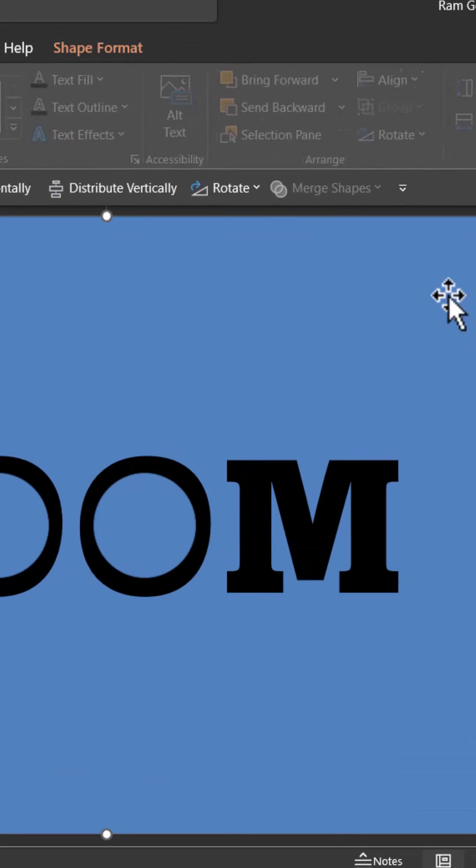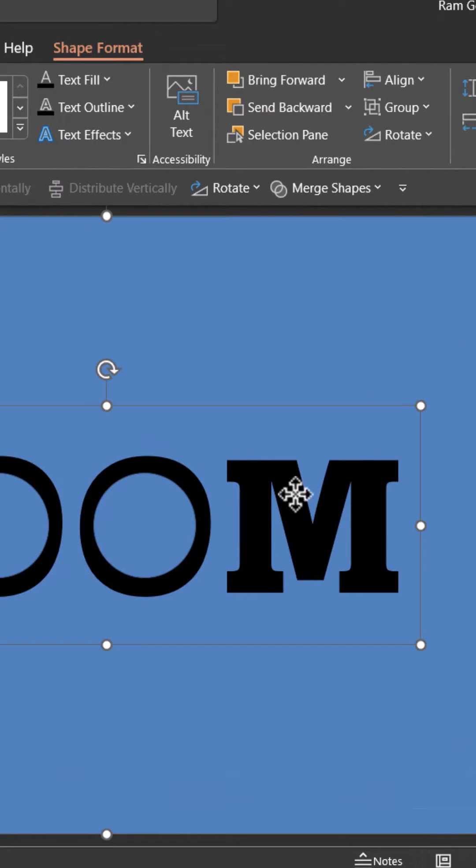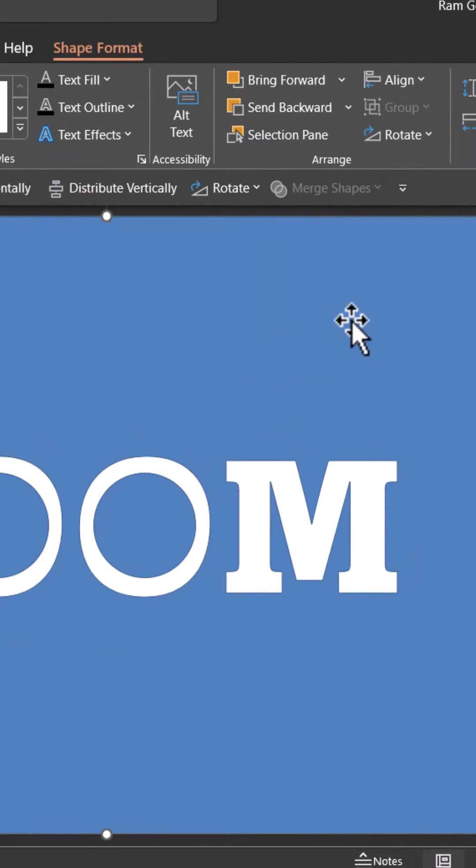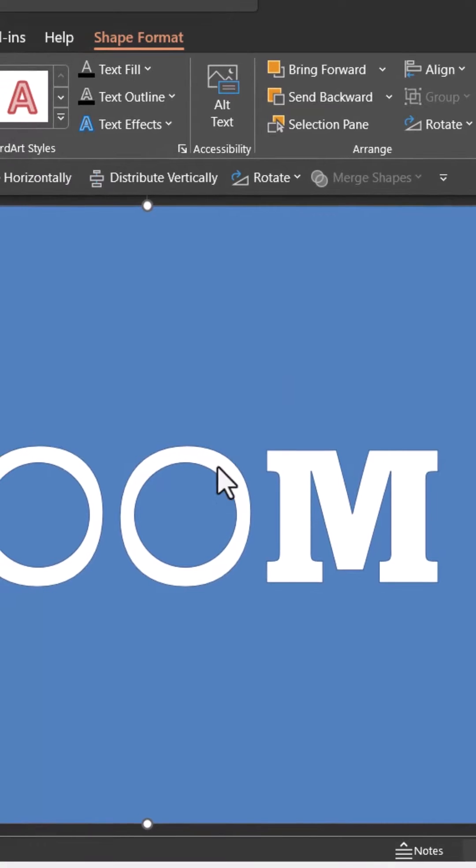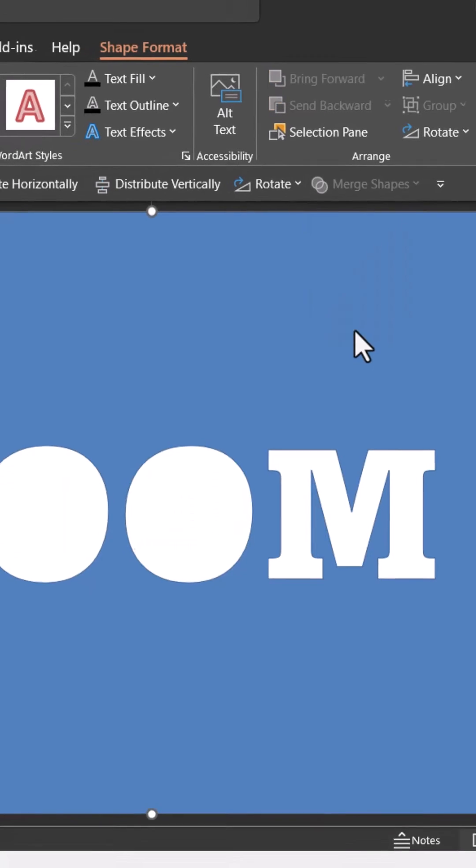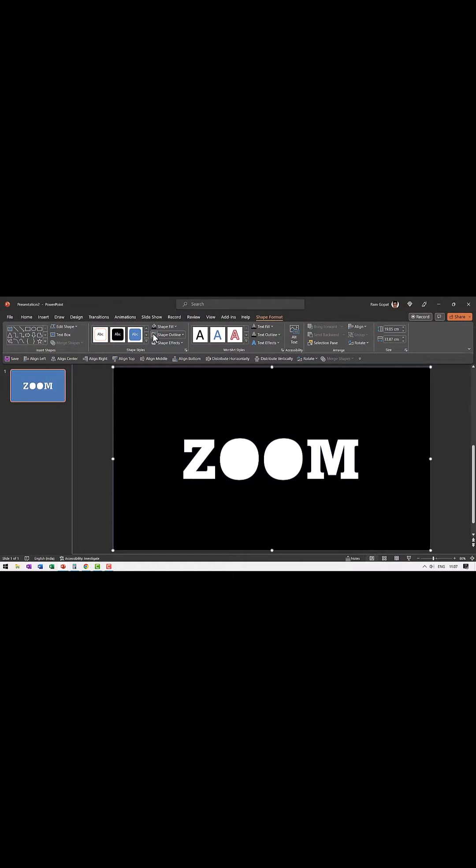First select the rectangle and then the text, merge shapes subtract. Then select the shape. Select these two circles, merge shapes subtract. Dark color, no outline.